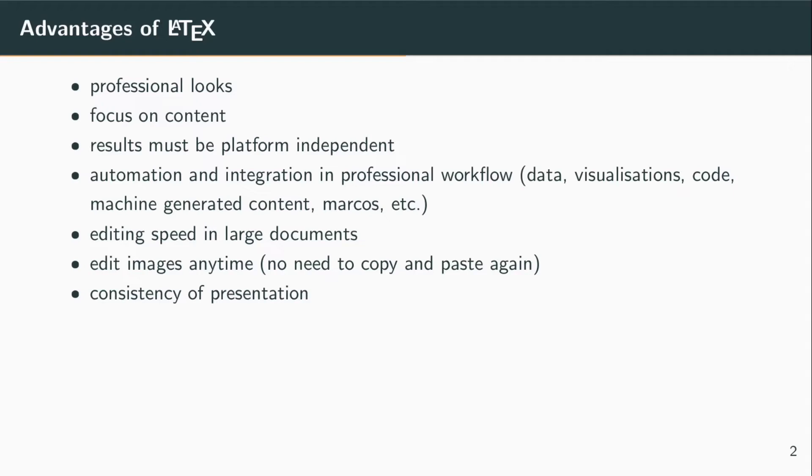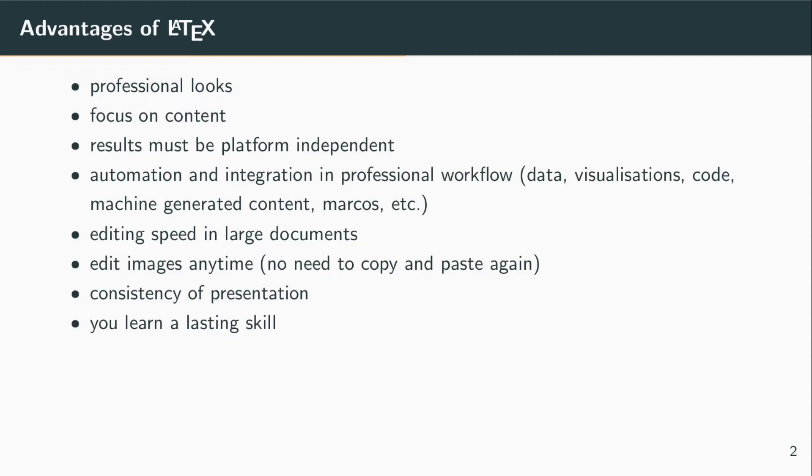You will find that there is a high degree of consistency because users are focusing on the content. Layout is defined once for all. It is also interesting and good to know that the skill that you will be learning is a skill that will last.